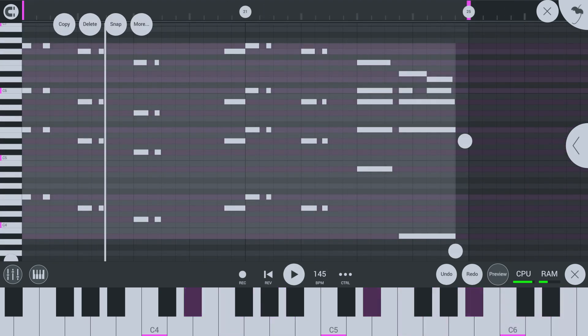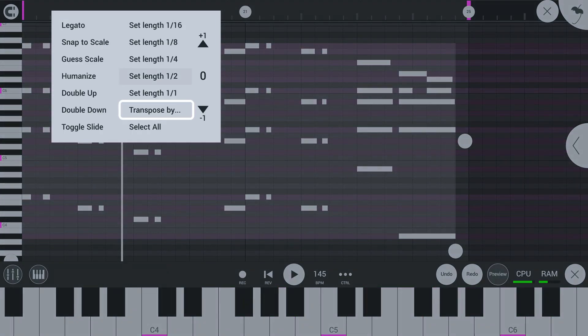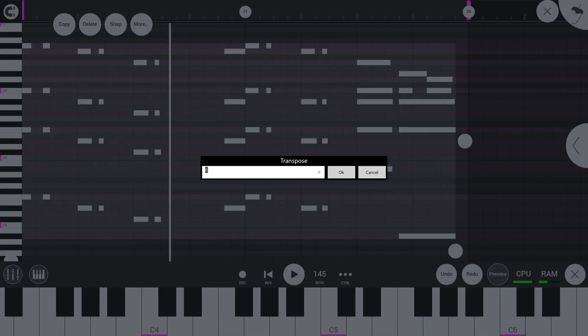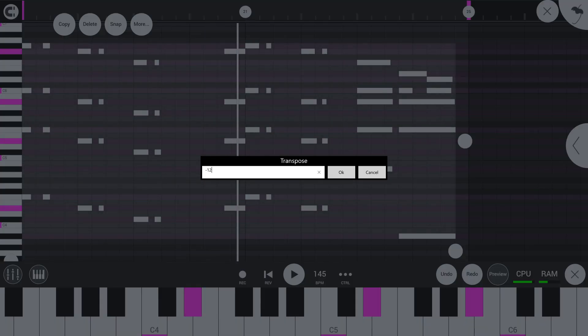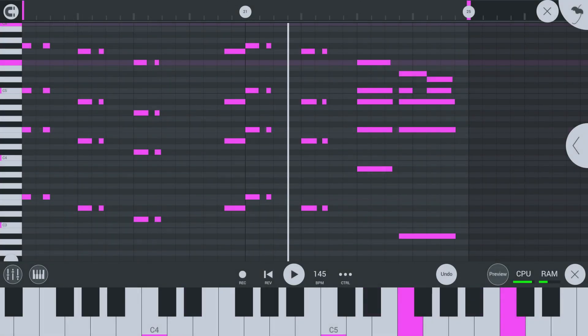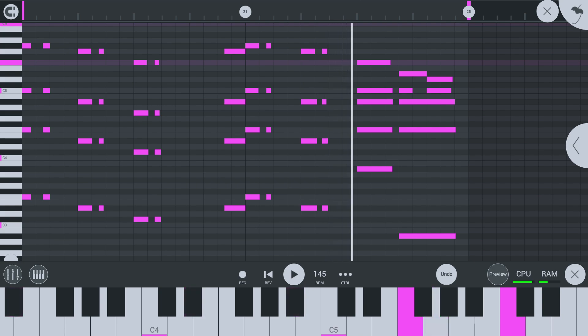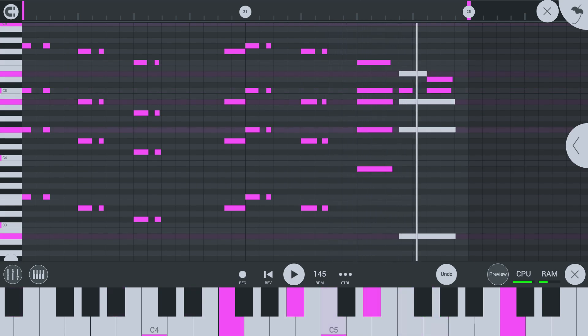Or you can enter a specific amount of semitones here. Lovely.